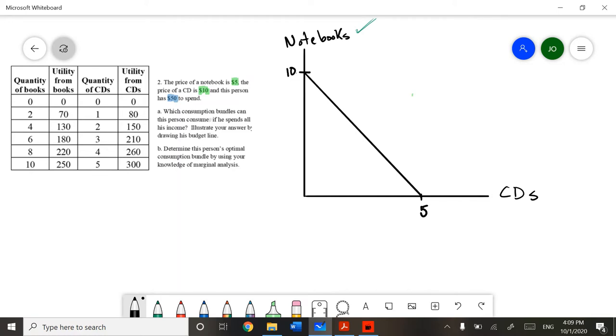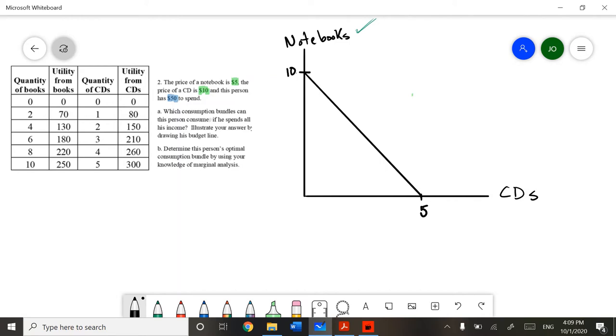Again, this looks very similar to something we've done before, which is our PPF model. We can take our bundles that we got before and basically illustrate them on the graph as well. Basically, this is what letter A is asking for.